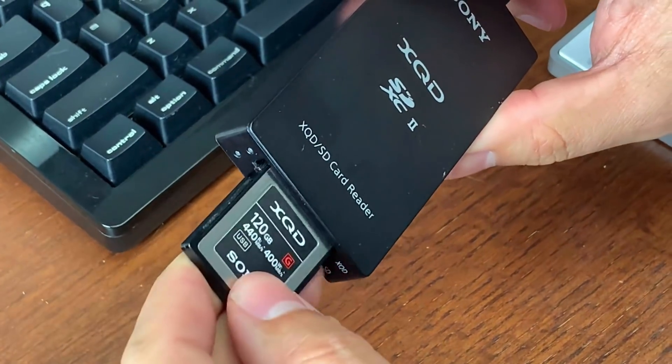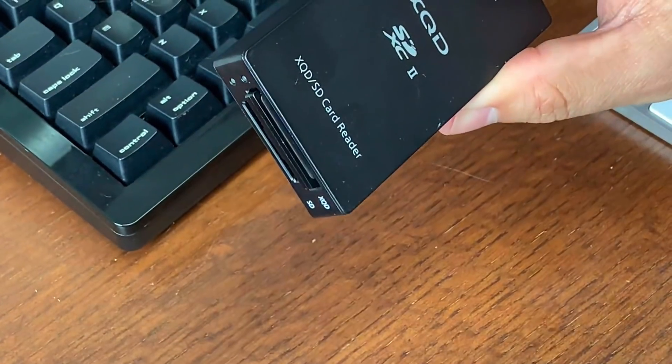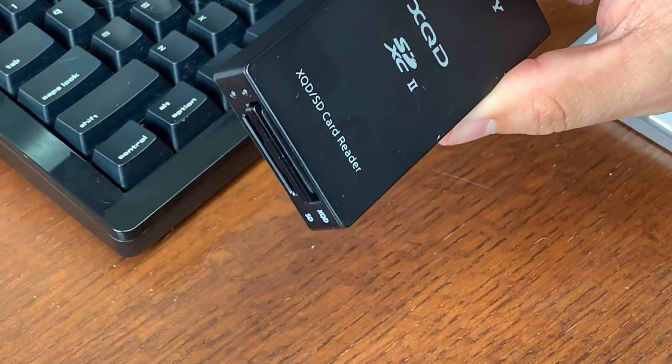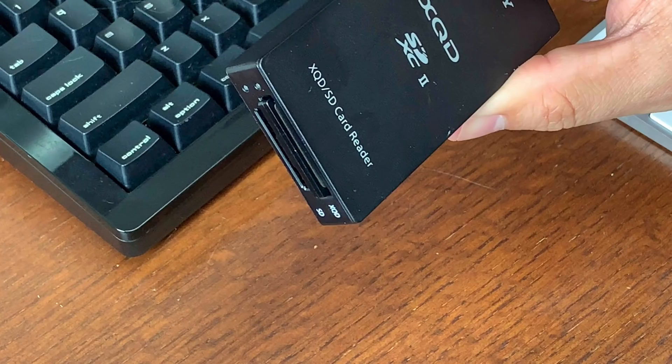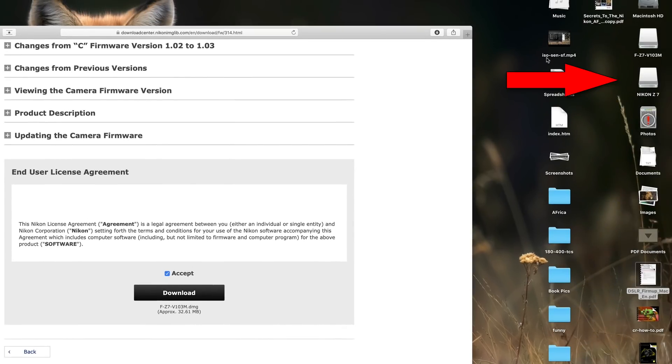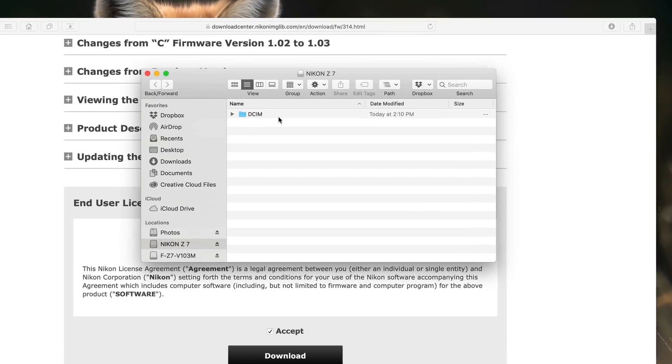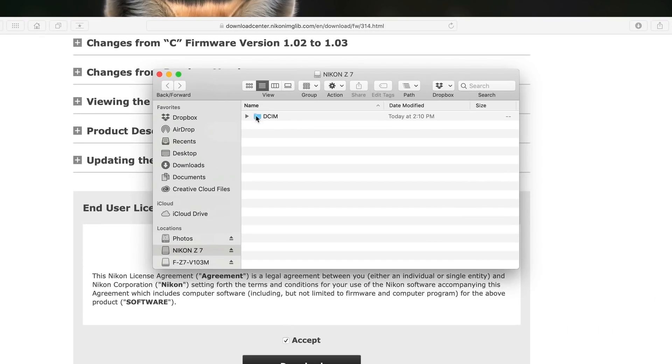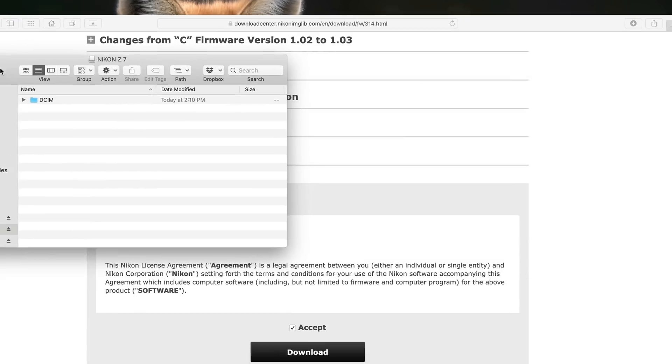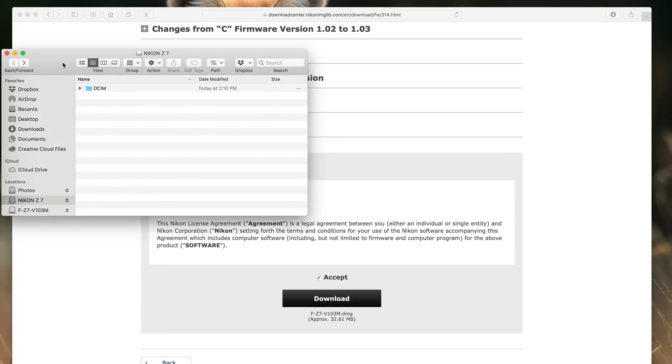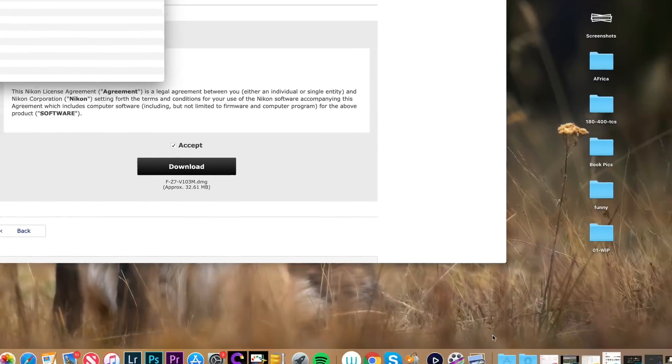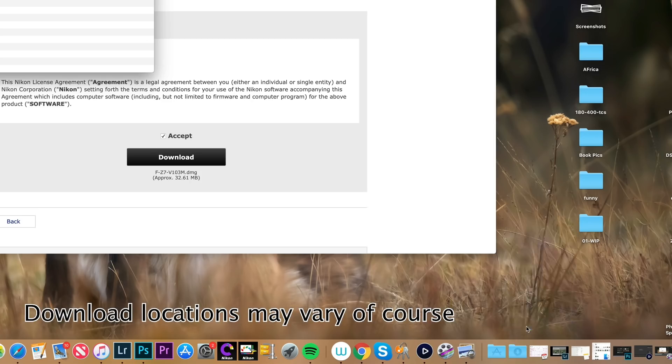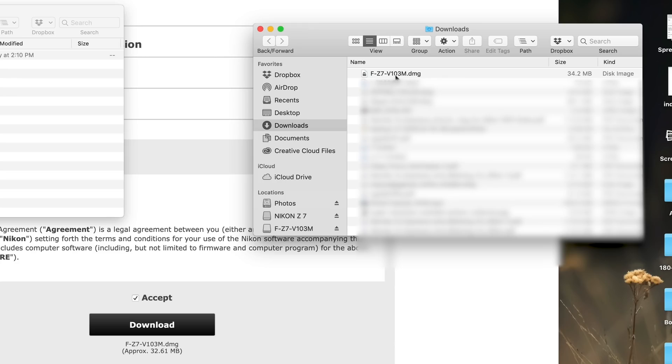Okay, we have our formatted memory card. I'm going to go ahead and slip it into my XQD card reader and hopefully it'll show up here on the computer somewhere. There it is, Nikon Z7. We'll give that a double click. And you can see we just have that standard DCIM folder and there's nothing in here at all. So perfect. That's our memory card right here. Just keep that in mind. I'm going to put it right here. Now, let's go back to our downloads folder. I'm going to go ahead and open those up.